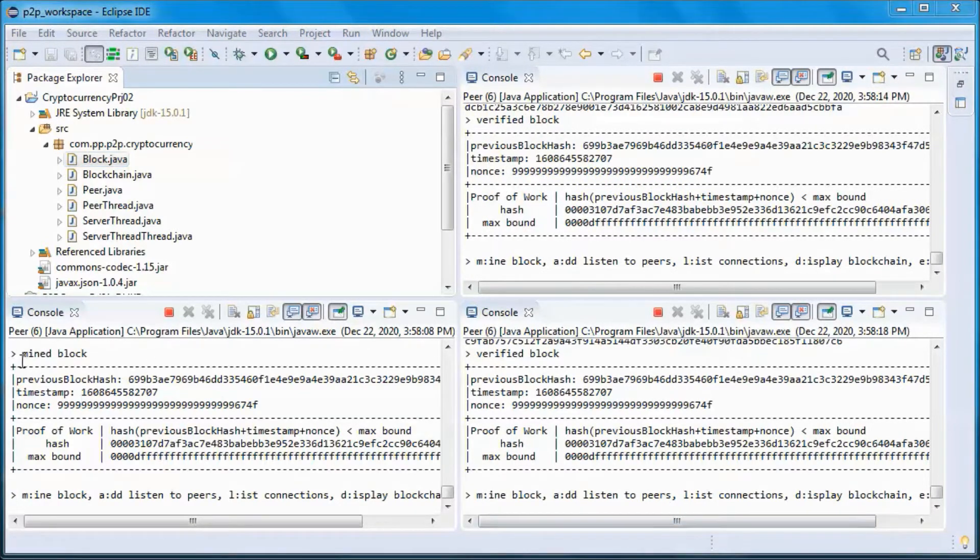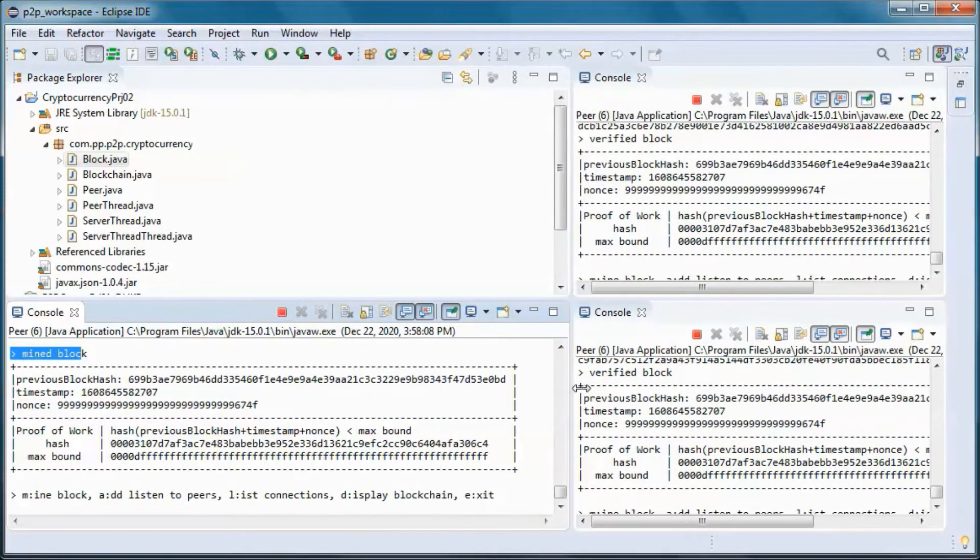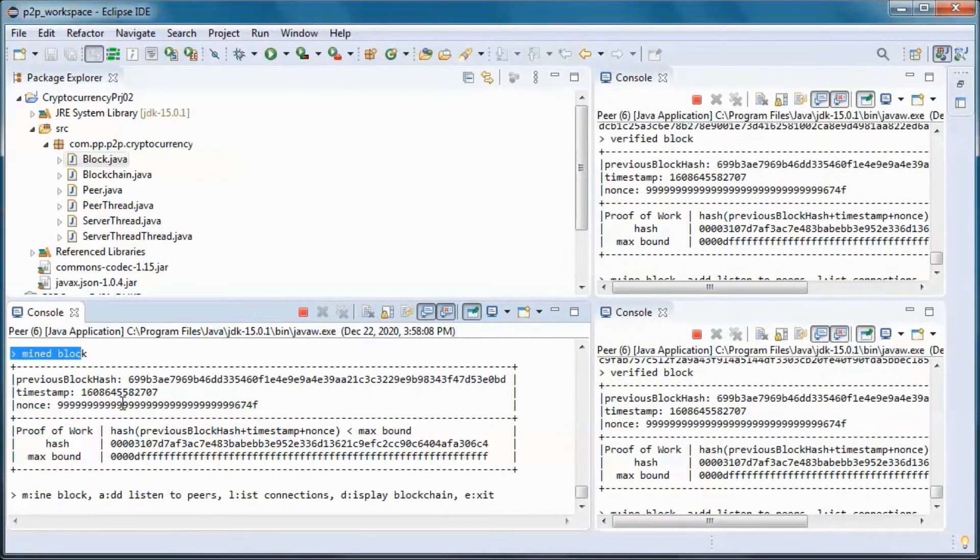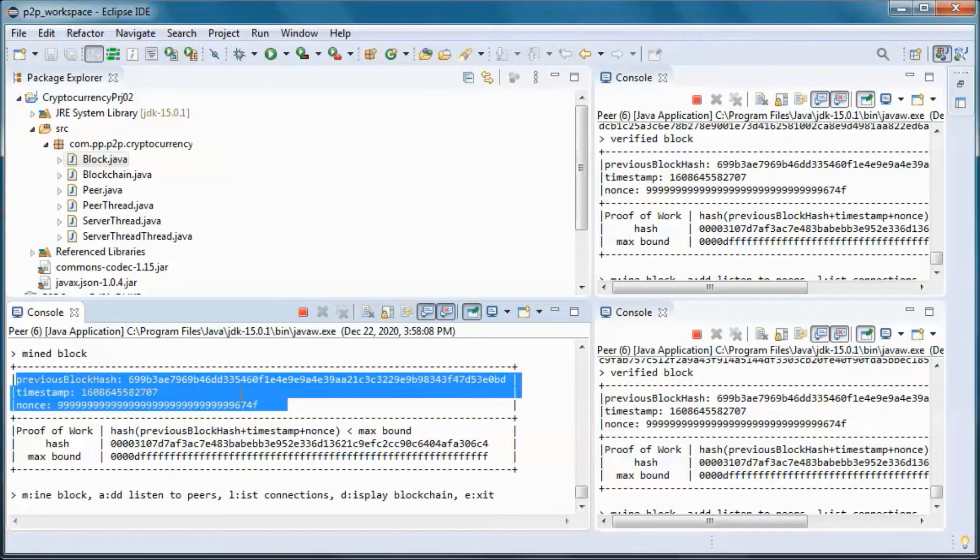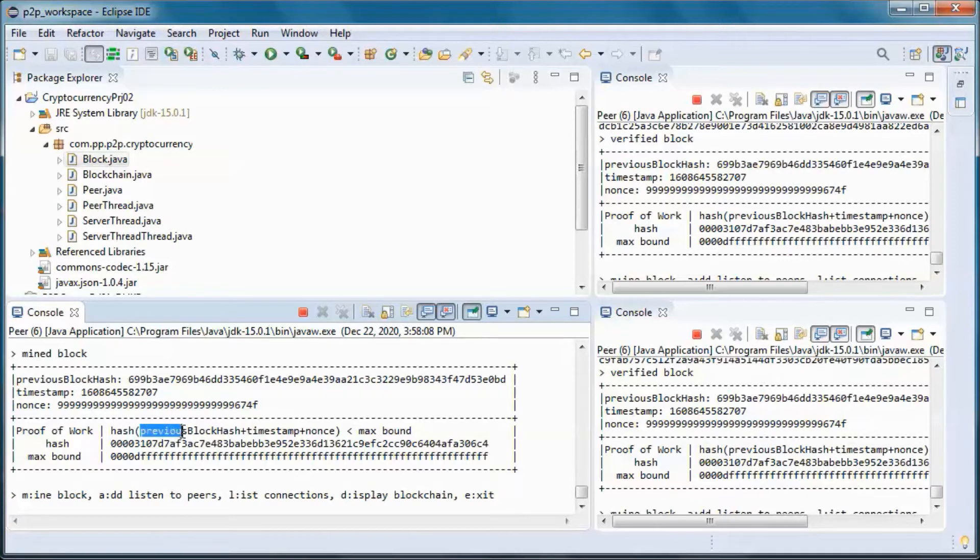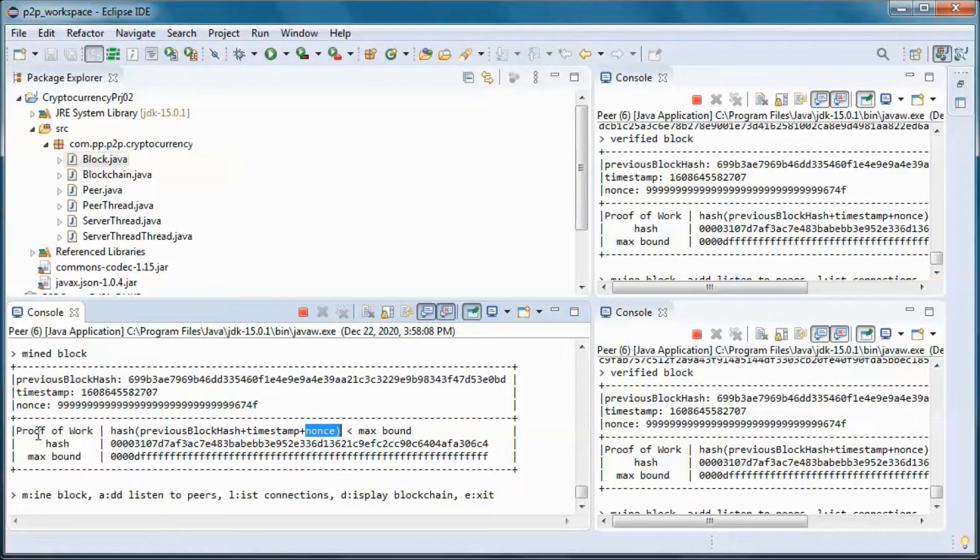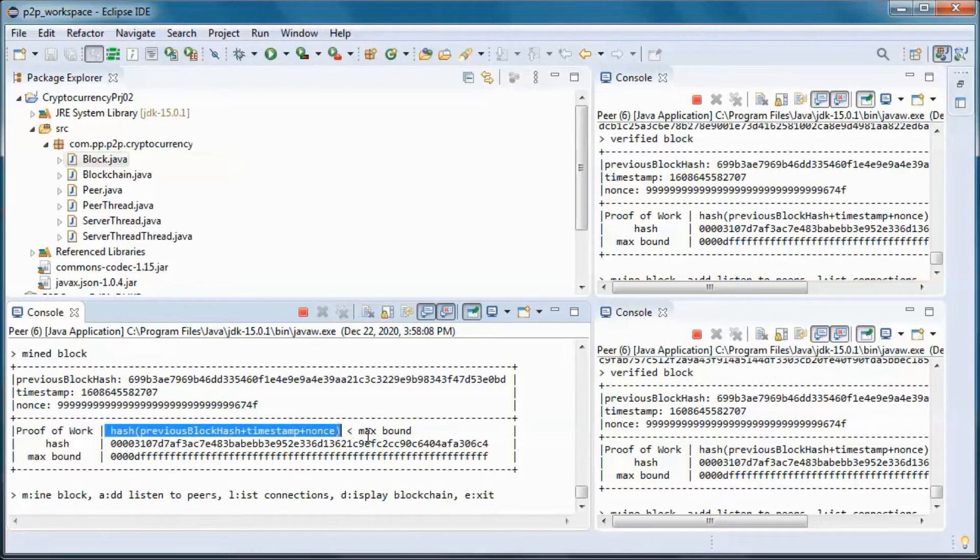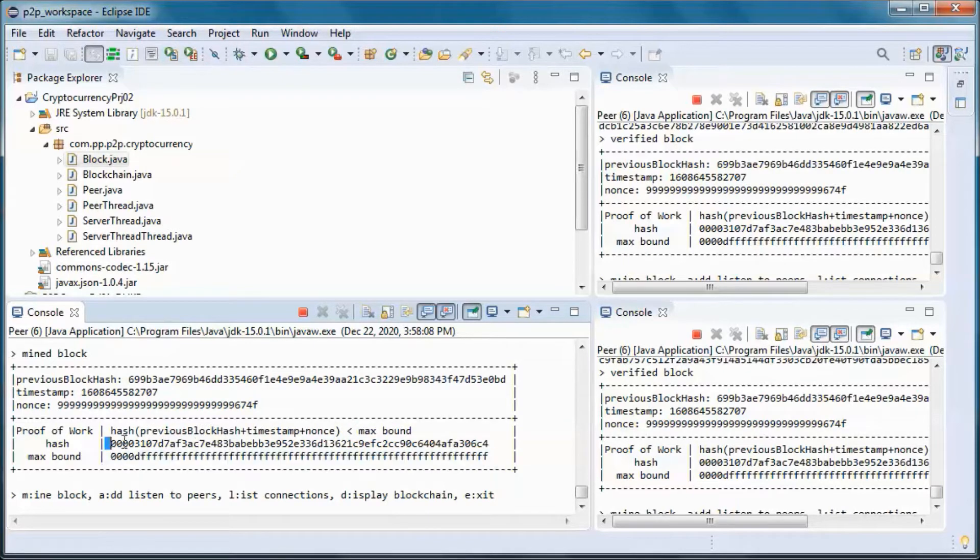So this peer succeeded in mining this block. So the hash of this block is made up of the hash for the previous block plus the timestamp plus the nonce. And the proof of work is to have this hash smaller than the max bound, this one.